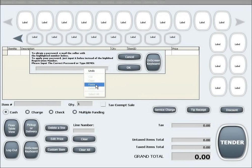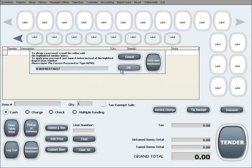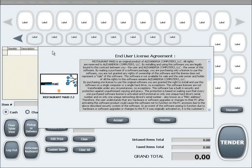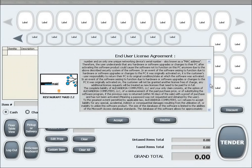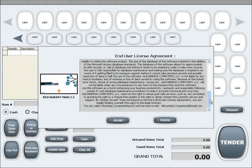You are now being prompted with the End User License Agreement. Please read it carefully to its entirety and click Accept if you agree to the terms.